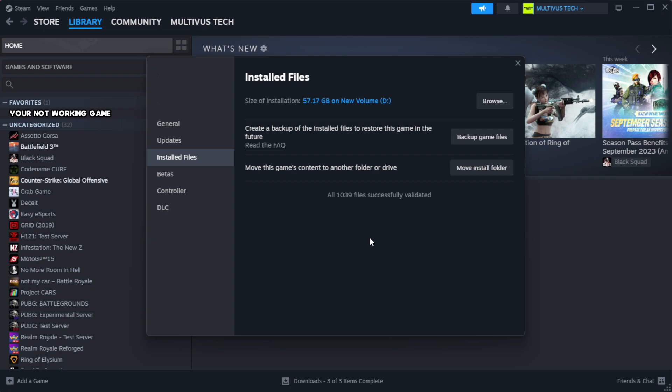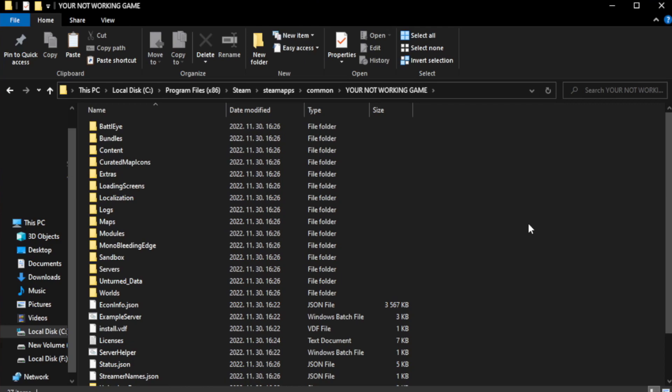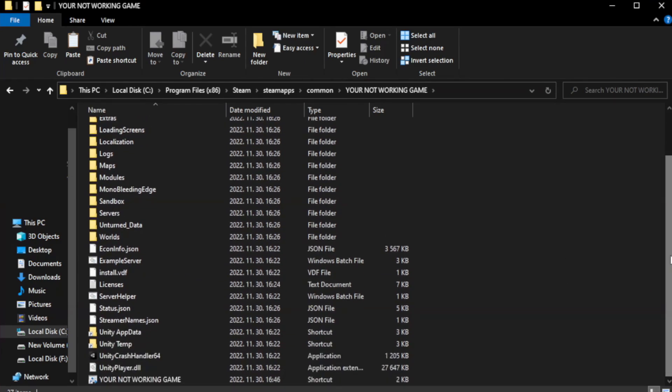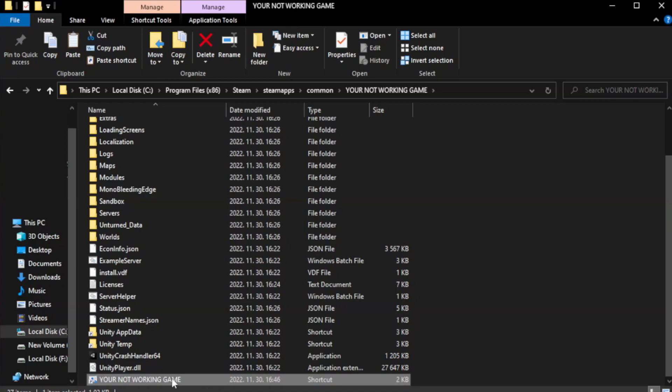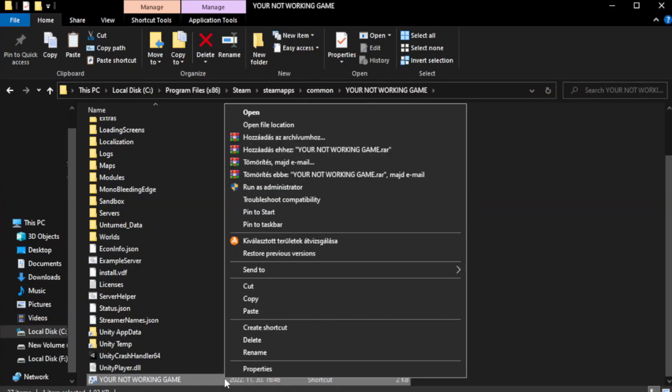Wait. After complete, click browse. Right-click your not working game application and click properties.